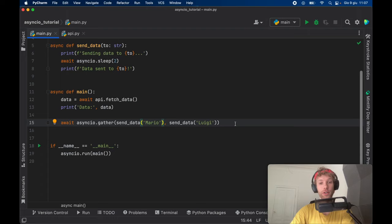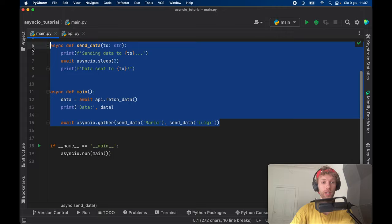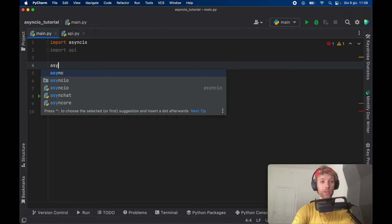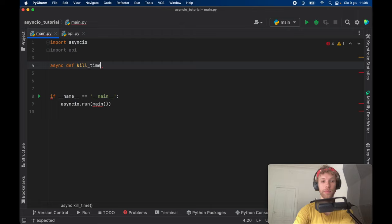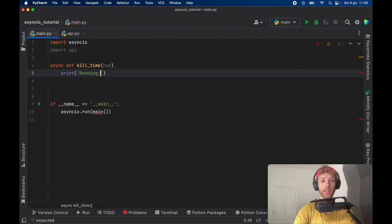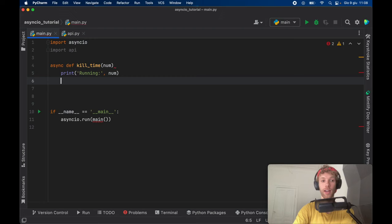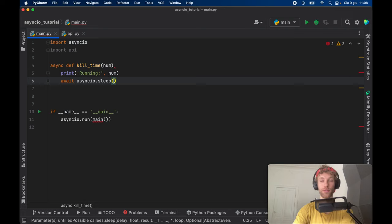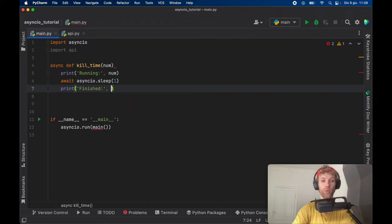Next, we're going to go ahead and create a function that creates 1000 functions and runs them all asynchronously, just to show you one more time how we can create lots of functions that run asynchronously. We're going to create an async function called kill time, which is going to take a number. We're going to print that this is running and insert the number so we know which function it is. Then we're going to go ahead and await async IO dot sleep for one second, and then print 'finished' with the number.